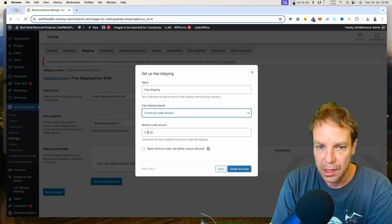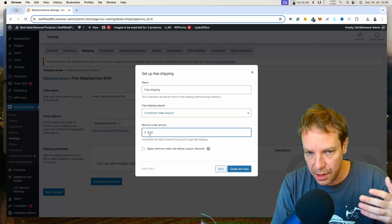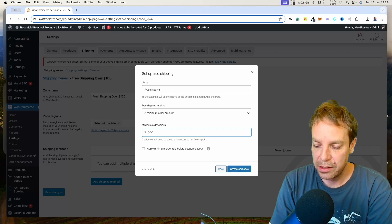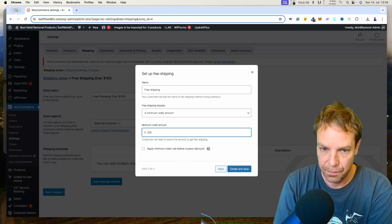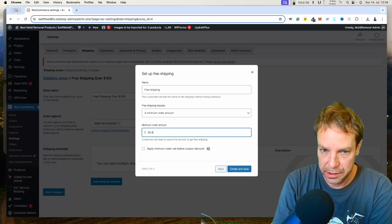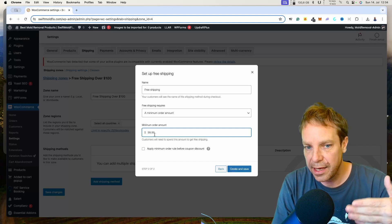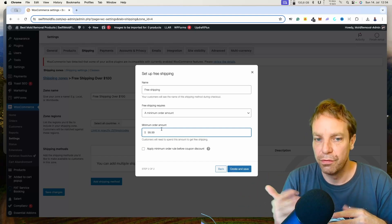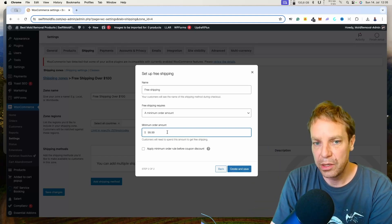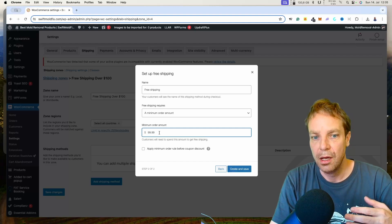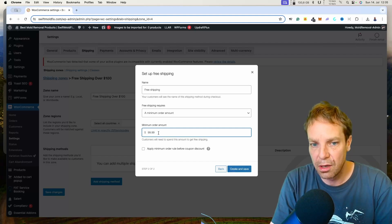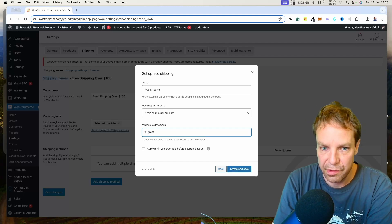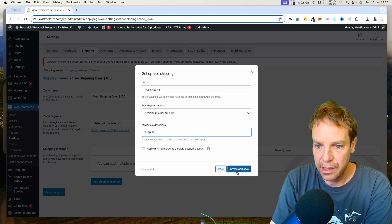Now we can specify the minimum order amount. When I want to give out free shipping for a minimum order of $100, I don't put in 100 — I will put in 99.99, because they have to be over 99.99 to get the free shipping. So if you want free shipping for orders above $50, you put in 49.99 — you get the idea. In this case I'll put it to 99.99, then click Create and Save.